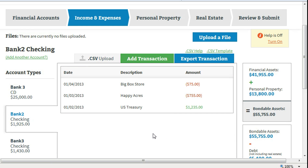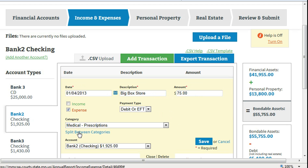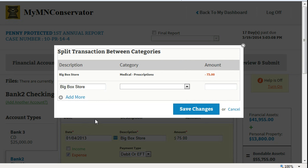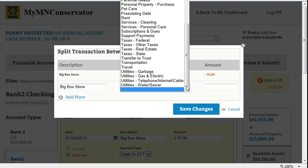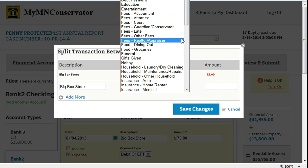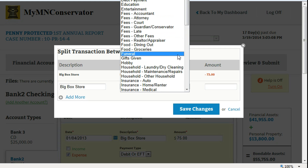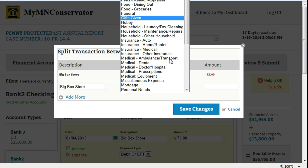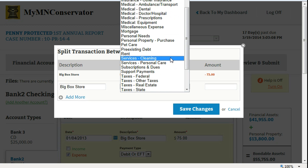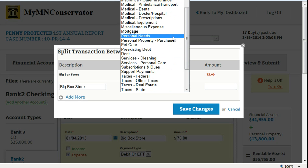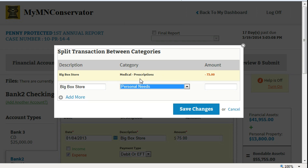After entering the transaction for the full amount, click on the transaction that's to be split and click on split between categories. Enter the category and amount to be split out from the original entry. For multiple splits, click add more. When finished, click on save changes.